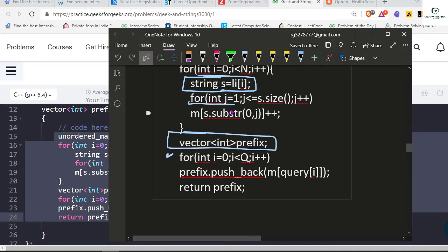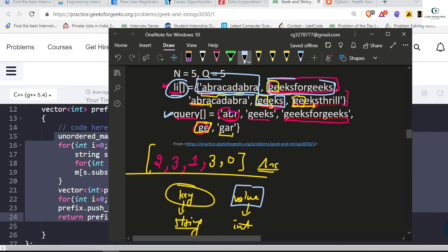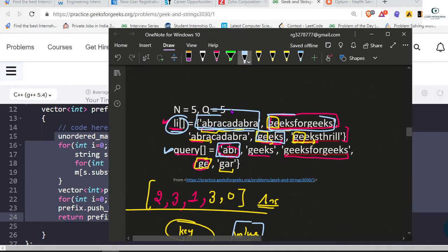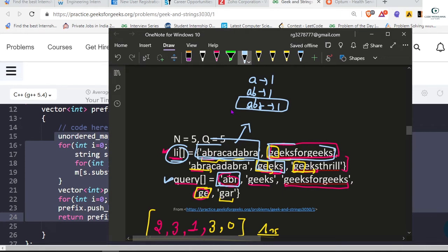We take a result vector to return our final answer. We run a for loop over the second vector — the queries vector — and for each query like 'abr', we check how many times it is present in our map and push that count to our result. We've stored all prefixes from all strings, so we simply look them up.